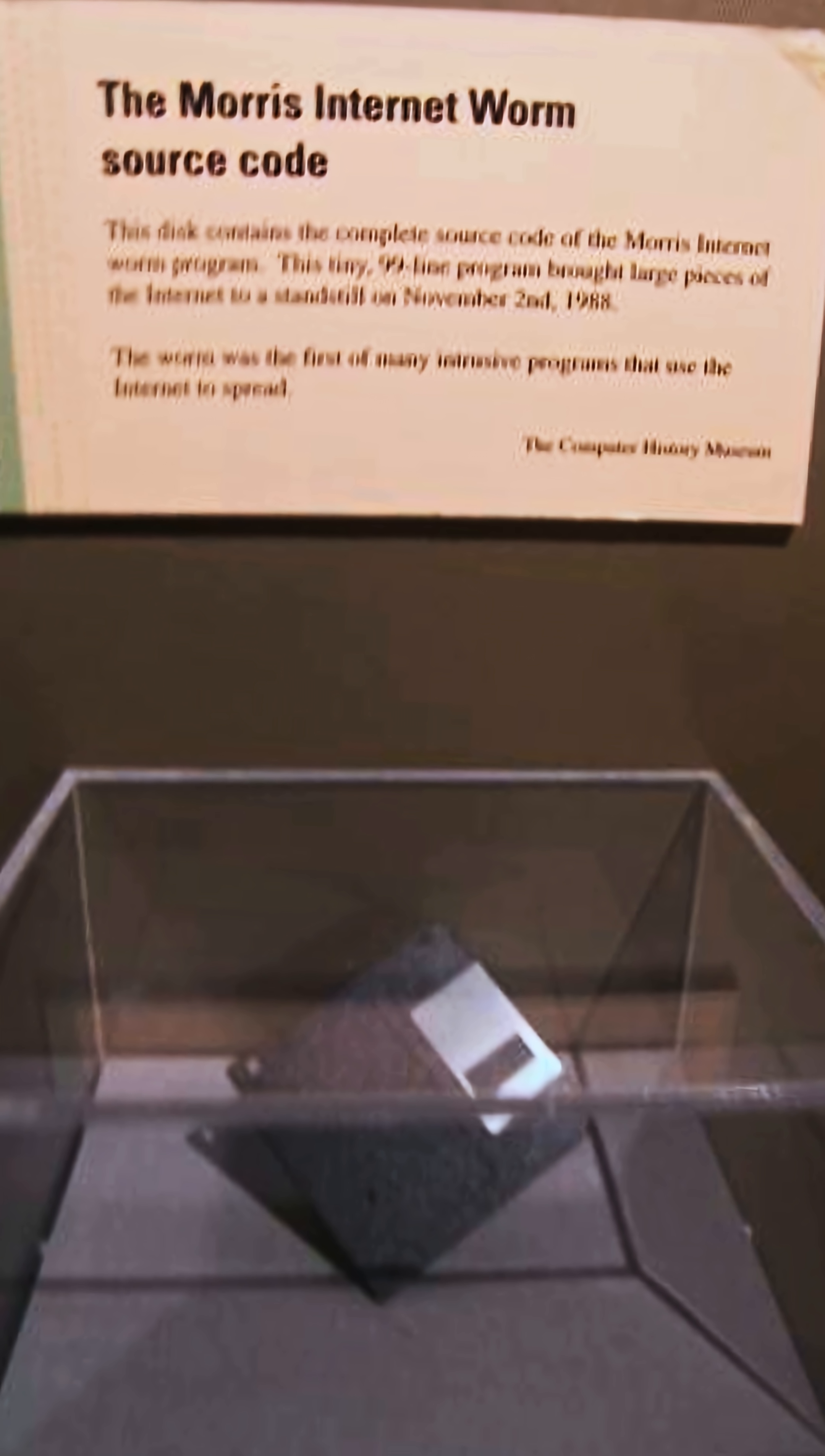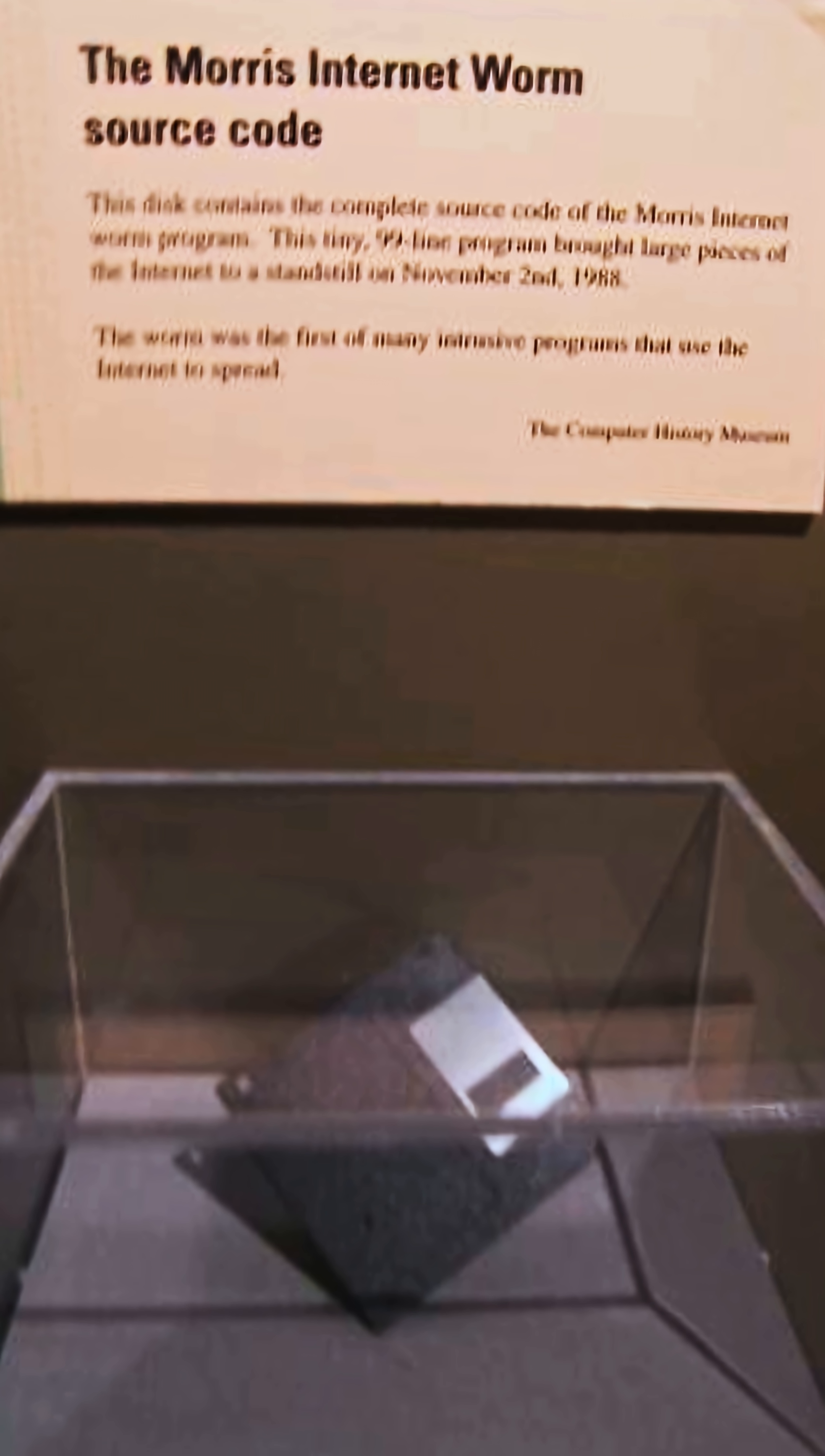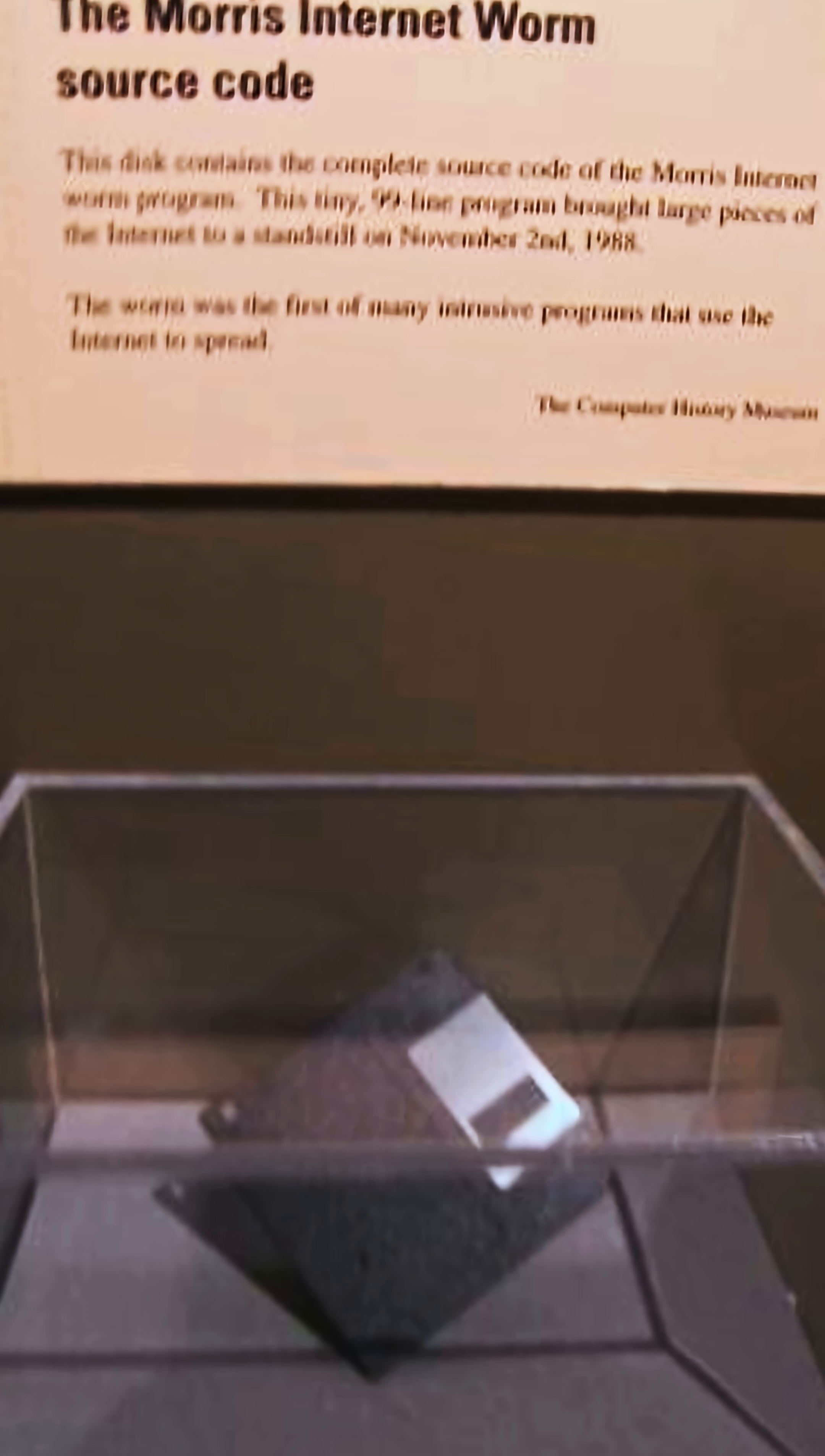And from that day forward, the world learned that even ideas, once released online, can take on a life of their own.